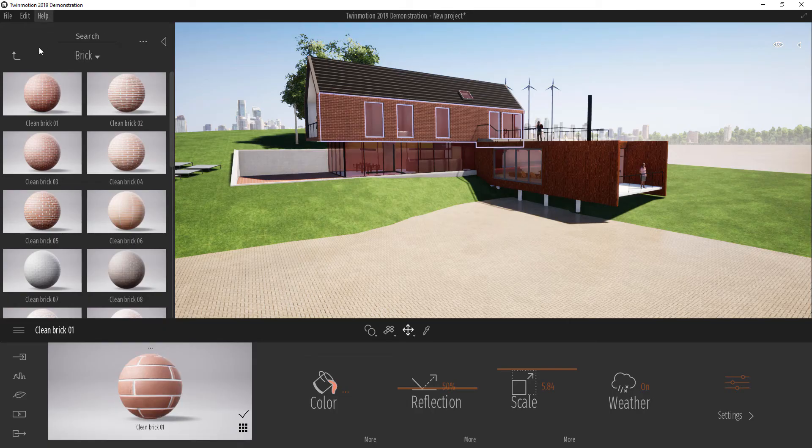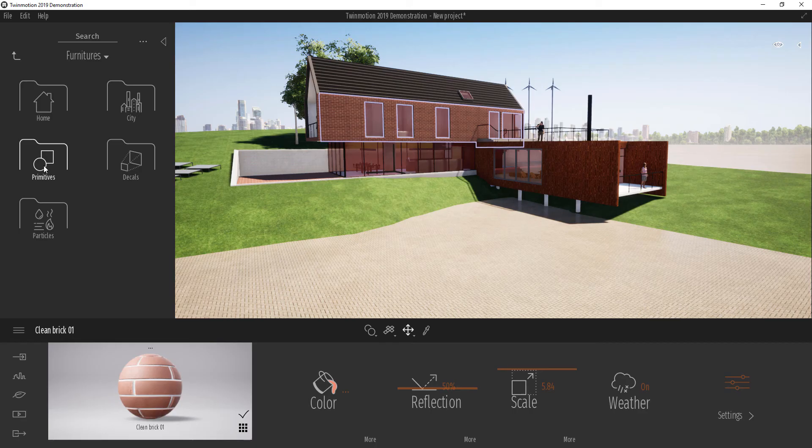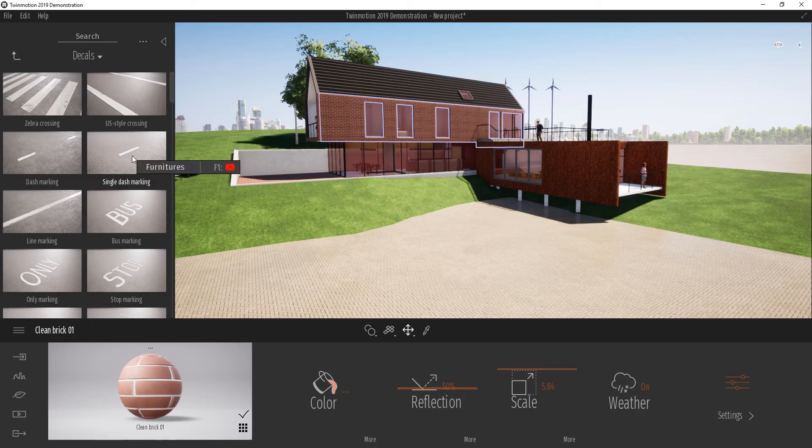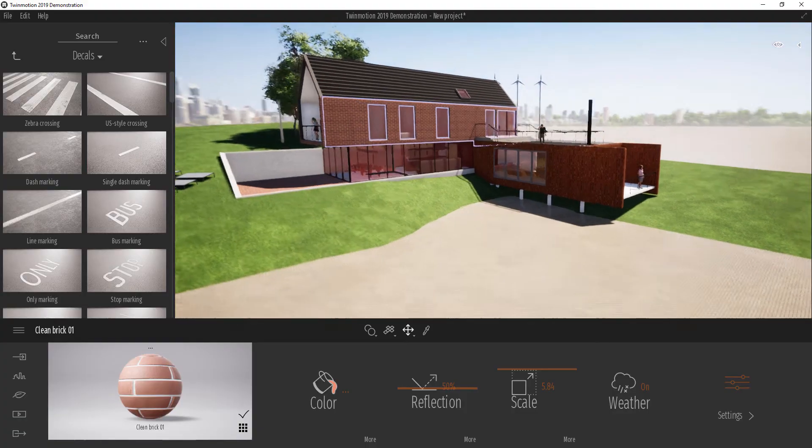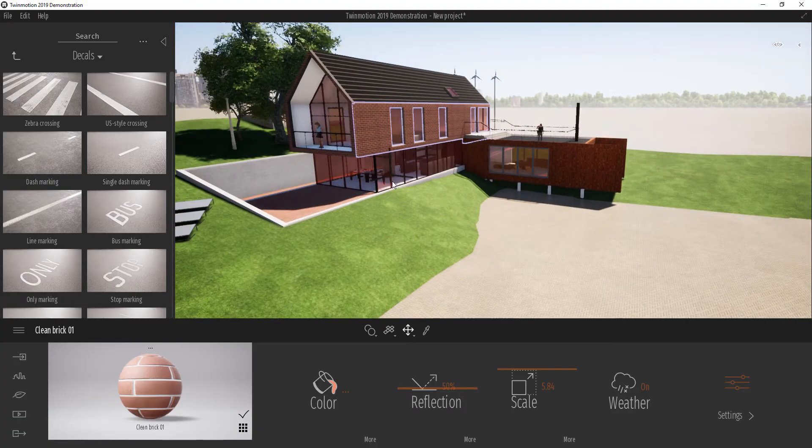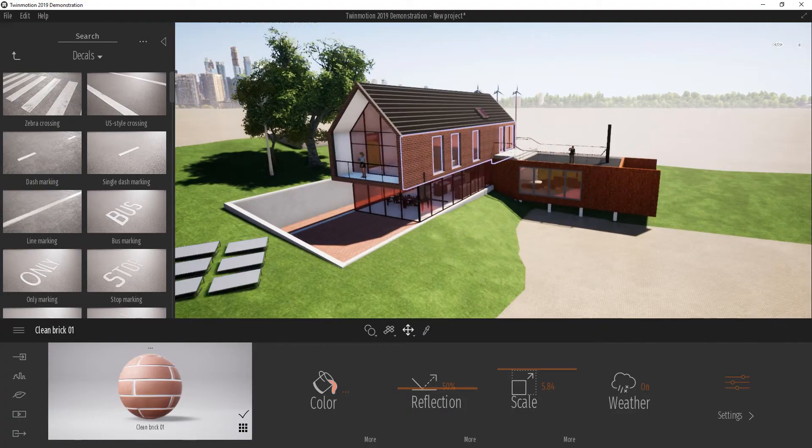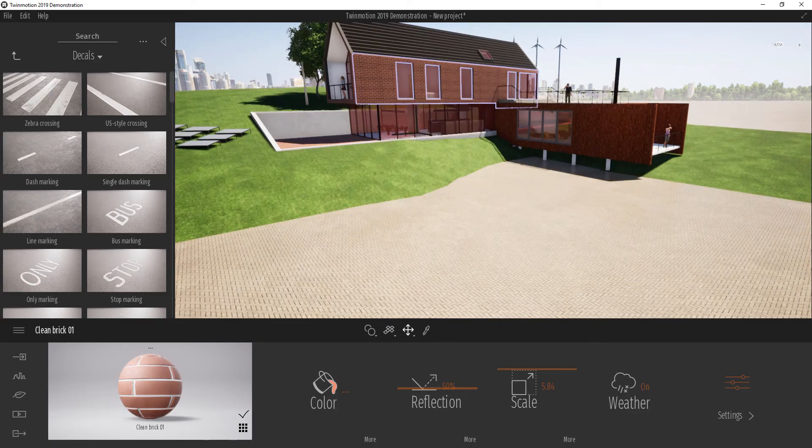So we're going to quickly look at decals and see how they can be applied. I'm going all the way up and I'm going to click on furnitures. I don't know, but it lives here and we can click on decals. In 2019, there is a lot more decals than there was in the previous version of Twinmotion.